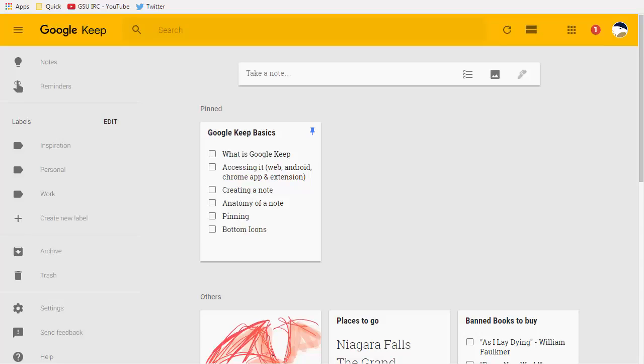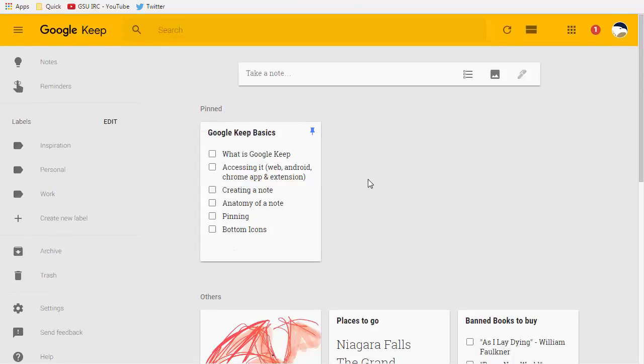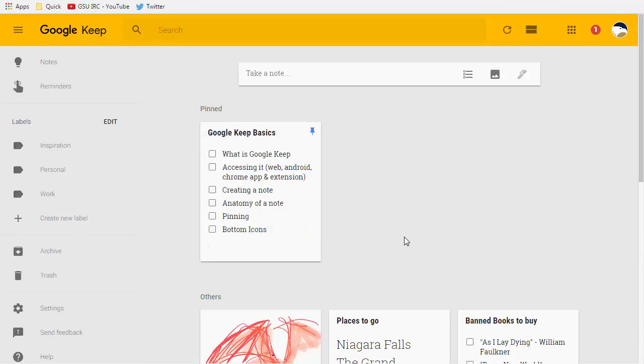Okay so last time we looked at Google Keep we looked at the basics of Google Keep. What is it? How do you get to it? How do you create a note? What's the anatomy of a note? The different aspects of it and the icons at the bottom and so on. Today we take a look at more features in Google Keep, some more advanced things that you may not know about. So let's get started.